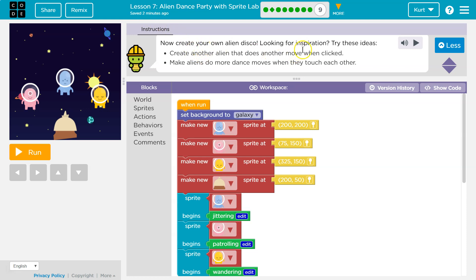Look for inspiration. Try these ideas. Create another alien that does another move when clicked.